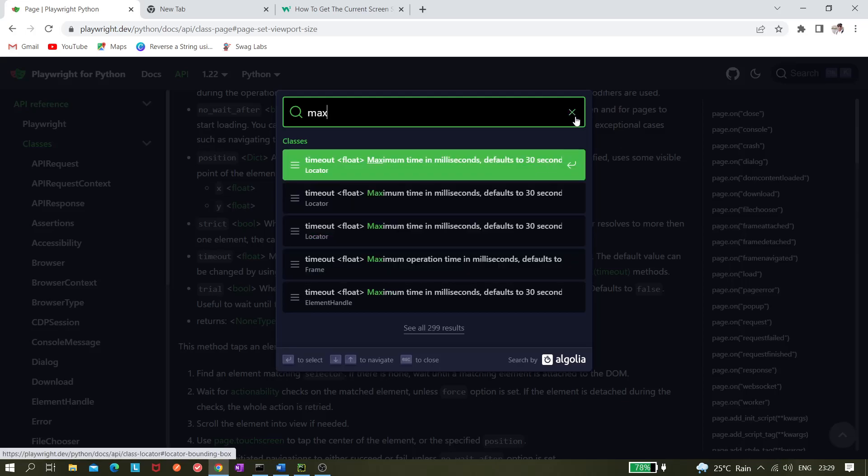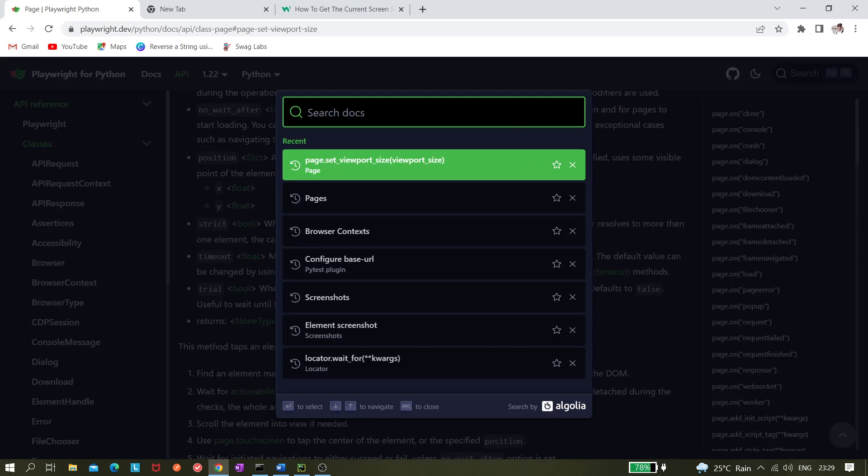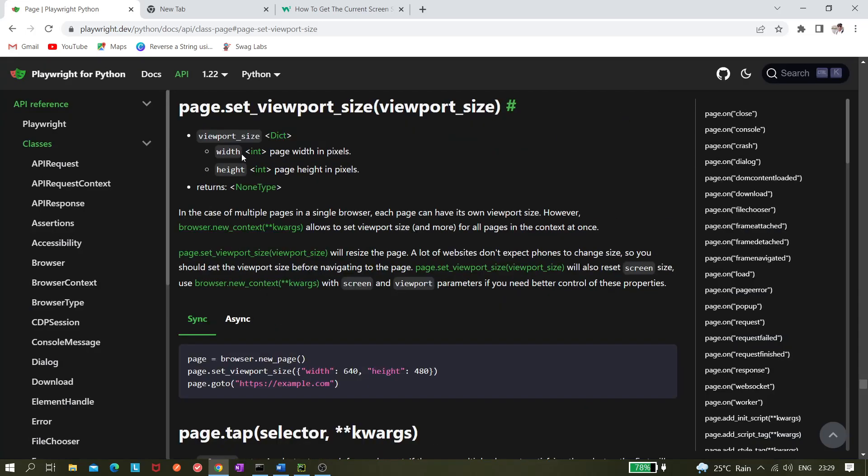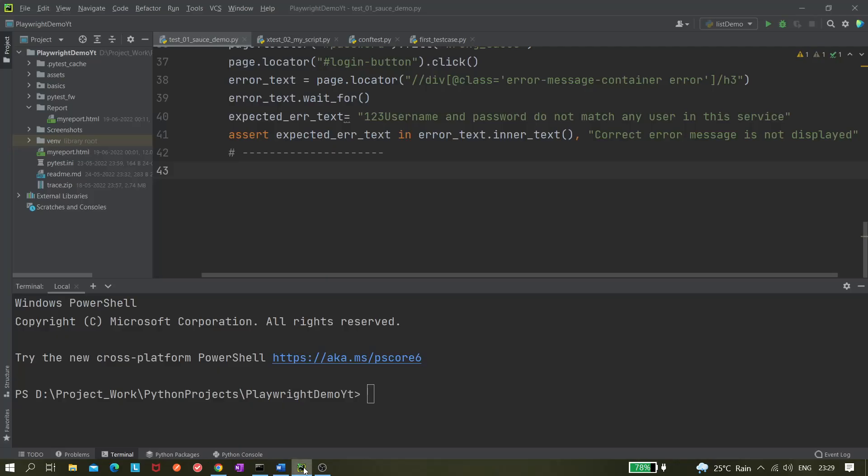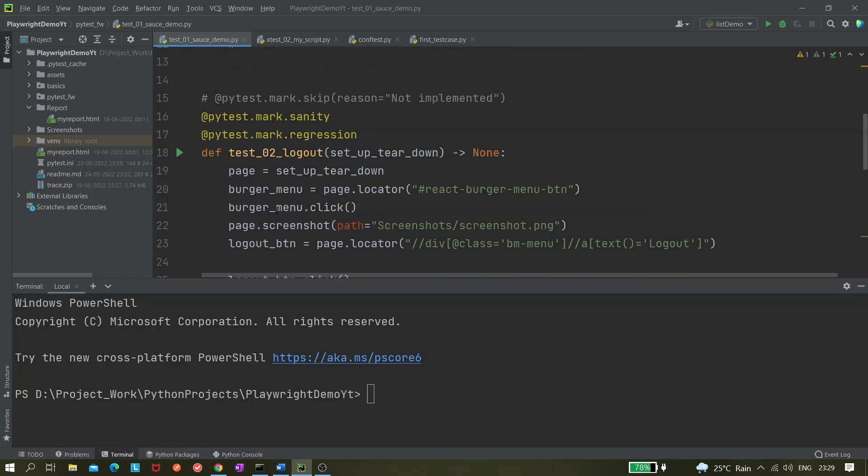So there is one way to do that, that is using page.set_viewport_size. And as you can see it's saying like before launching the URL we can just directly use it. So let's take it from here and let's go to our PyCharm and then let's go to the script folder.